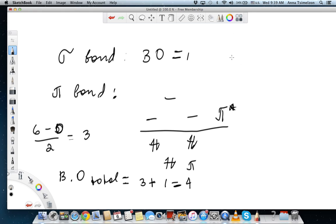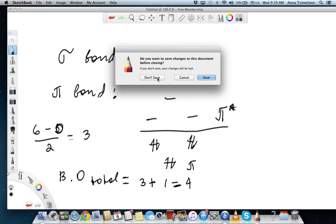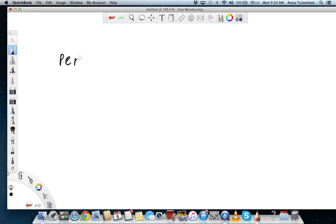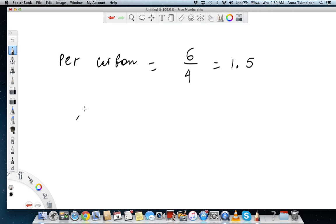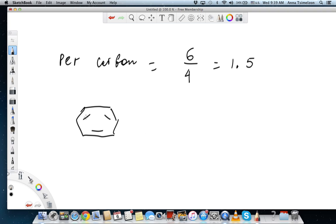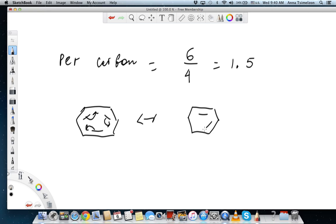Per carbon, we take the total bond order of 4 divided across six carbons, giving a bond order of 1.5 per bond. This means all the bonds in benzene are equal in length — slightly longer than a double bond but slightly shorter than a single bond. This is consistent with resonance theory: the electrons are delocalized and constantly circulating around the ring. That's why all bonds are the same length and the bond order is 1.5. I hope this helps and I will see you in two weeks.